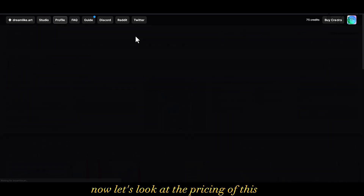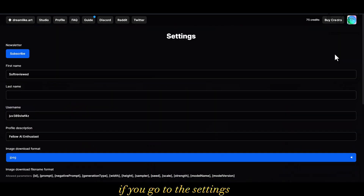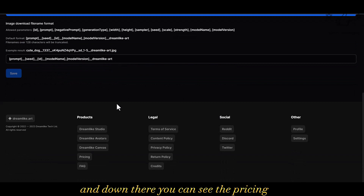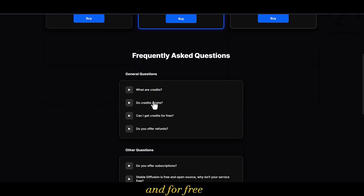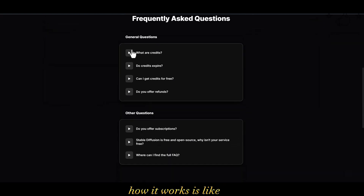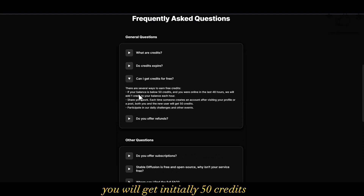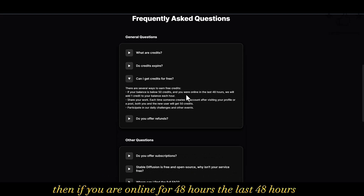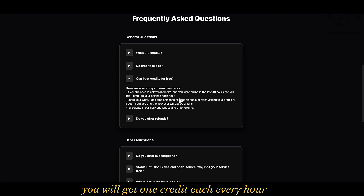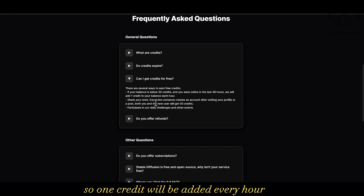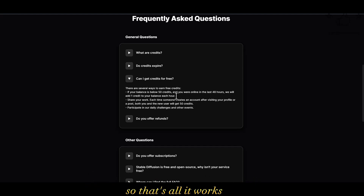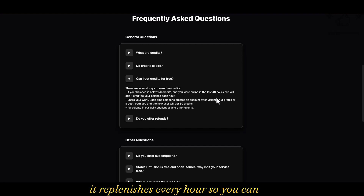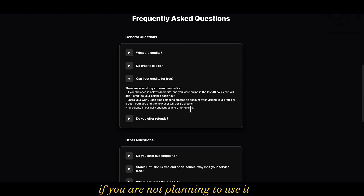For the pricing, if you go to the settings you can see the plans at $15, $75, and $30. For the free tier: you get 50 credits initially, then if you have been online for the past 48 hours, one credit is added every hour. So it replenishes every hour — if you're not in a hurry, this is definitely a good choice.